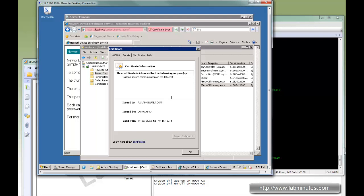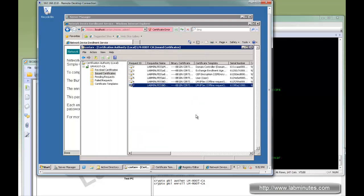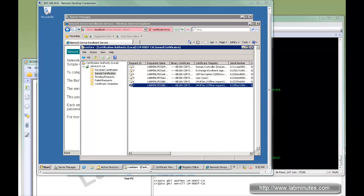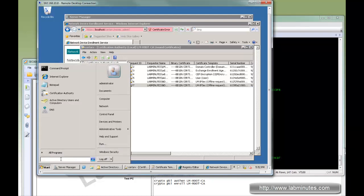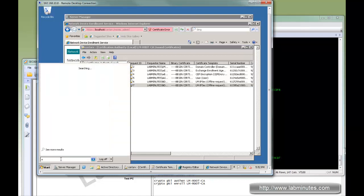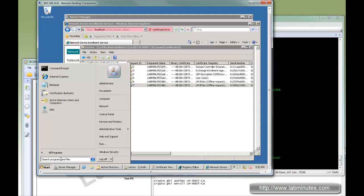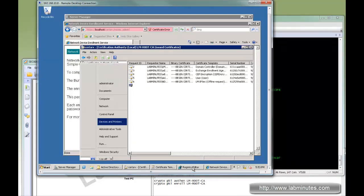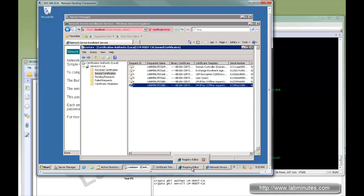For example, if you have hundreds of wireless clients that need to obtain certificates, manually generating the challenge password one by one might not be very practical. What you can do is disable that challenge password process entirely through a registry key.